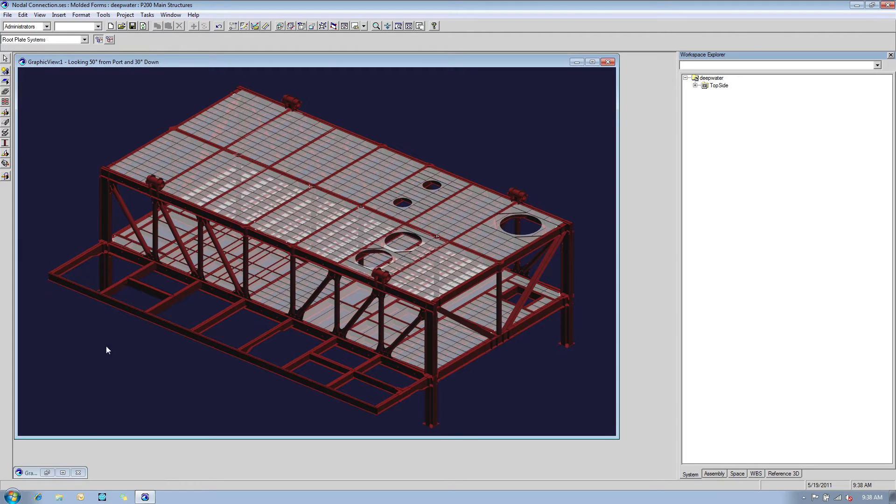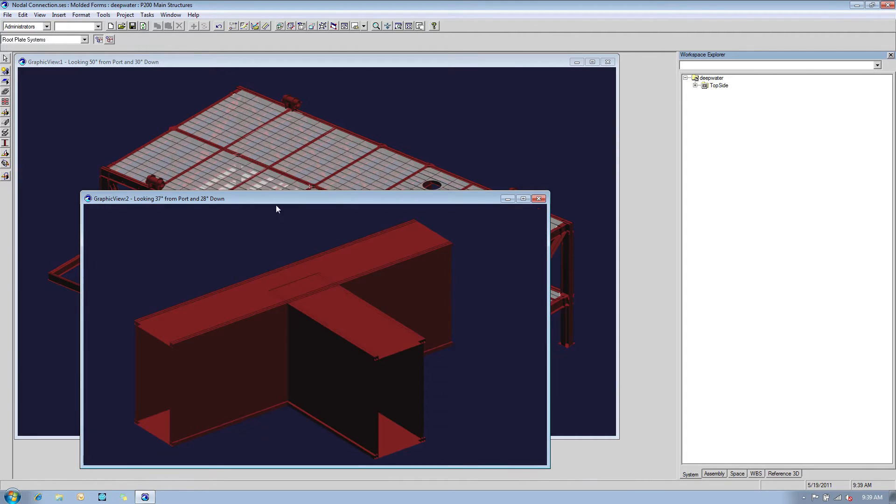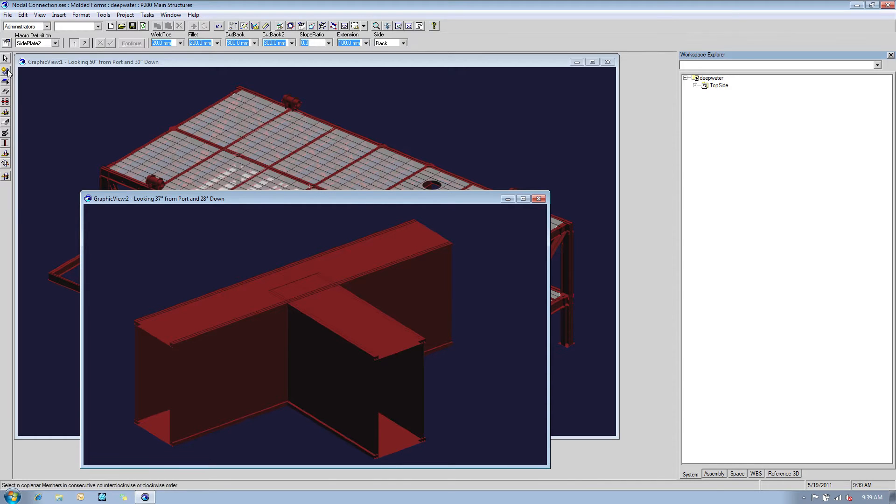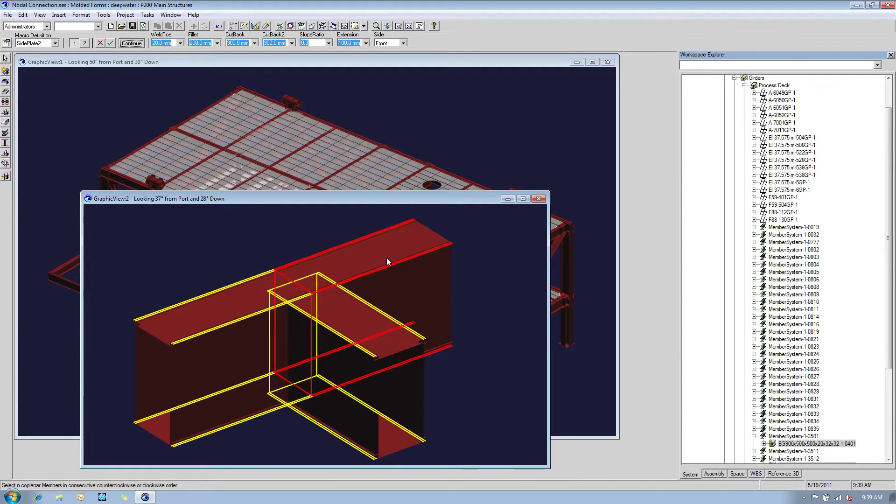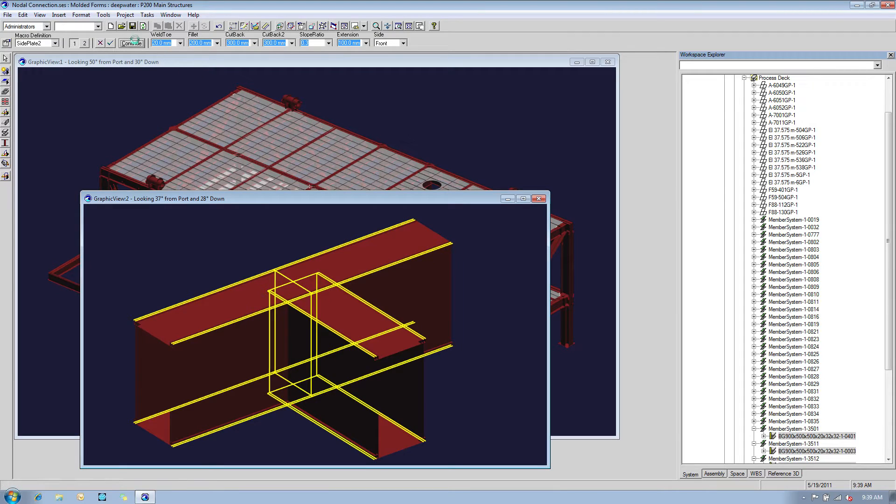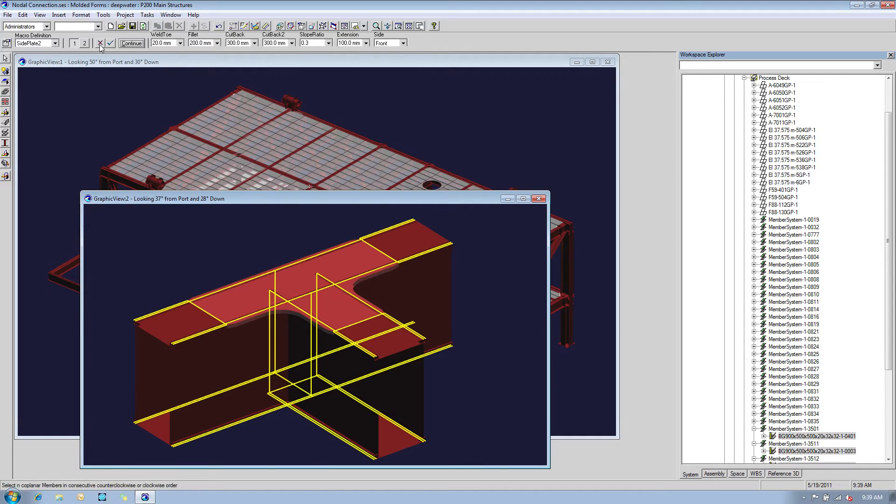Let's focus on the structural connection made up of three incoming built-up members. First, let's create a side plate at the same members top of steel elevation. We simply define some parameters and then select the three incoming members.